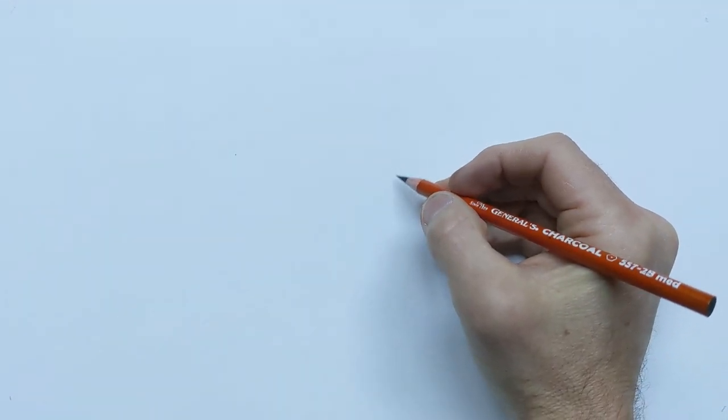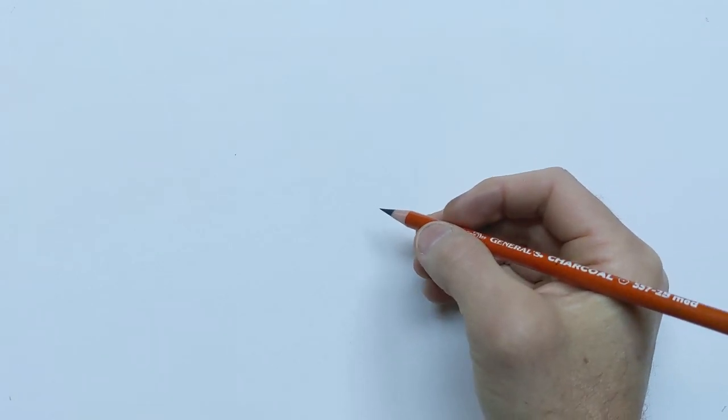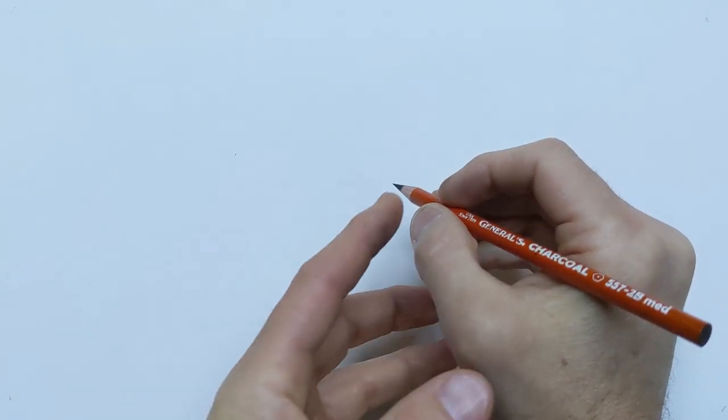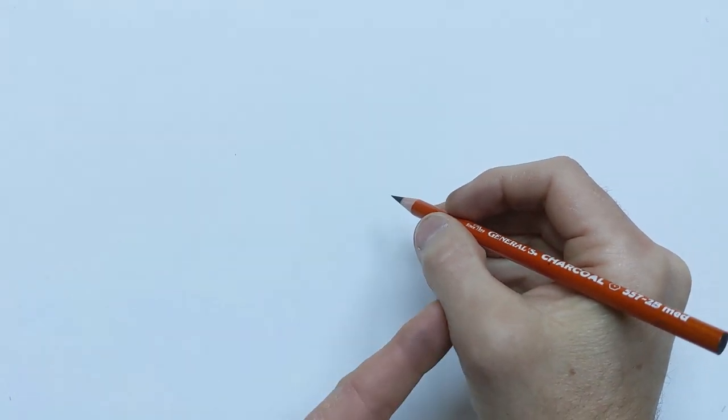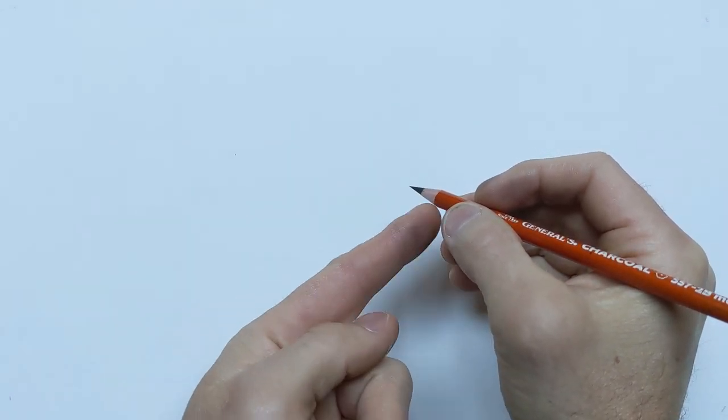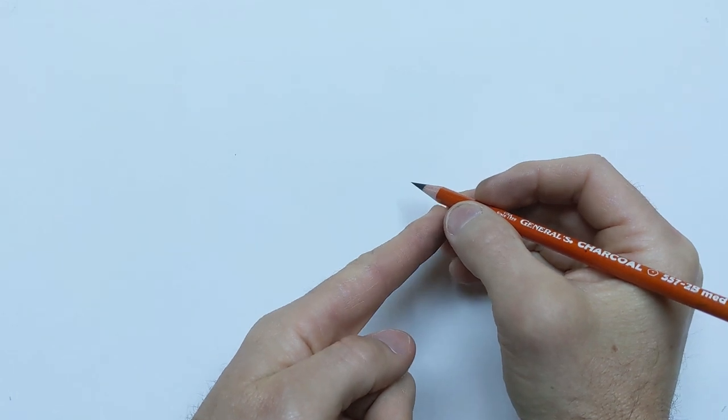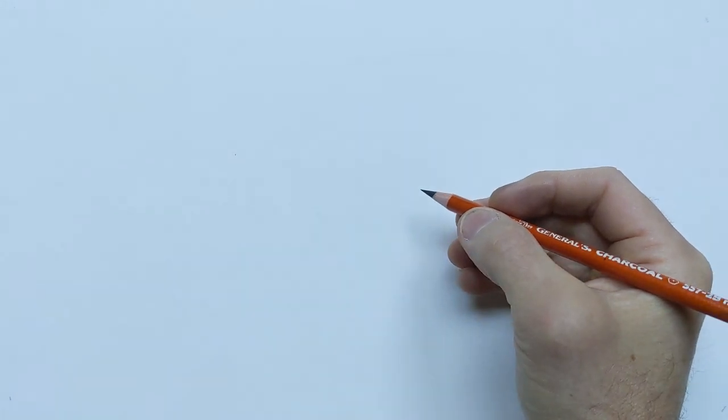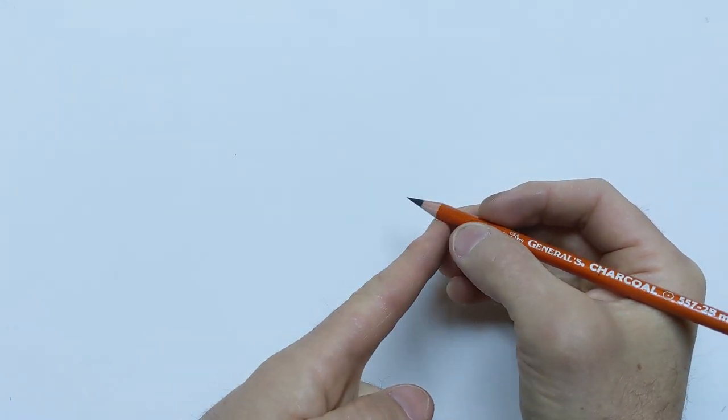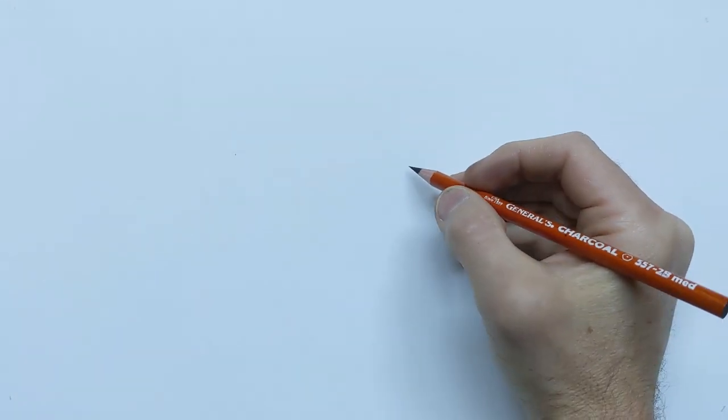The other thing, if you hold it like a pen, when you're drawing your stuff, then you're going to get some variation and some dark lines because a lot of that weight is on the tip of the charcoal pencil.